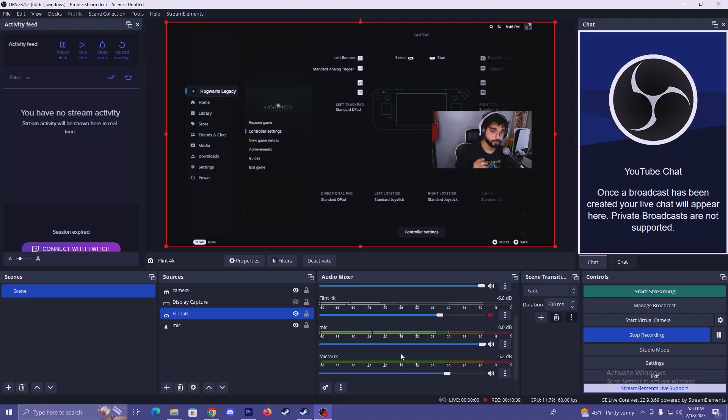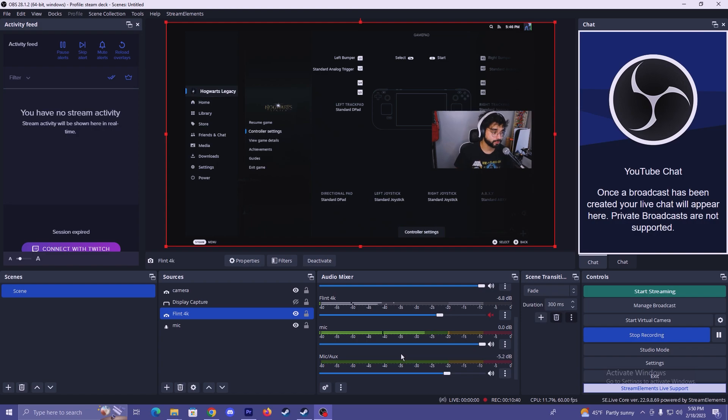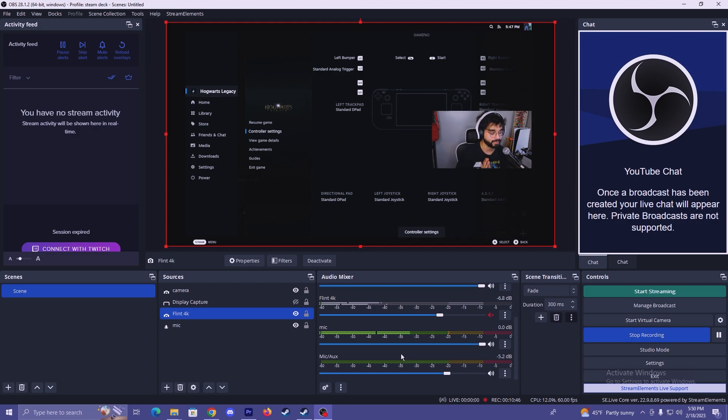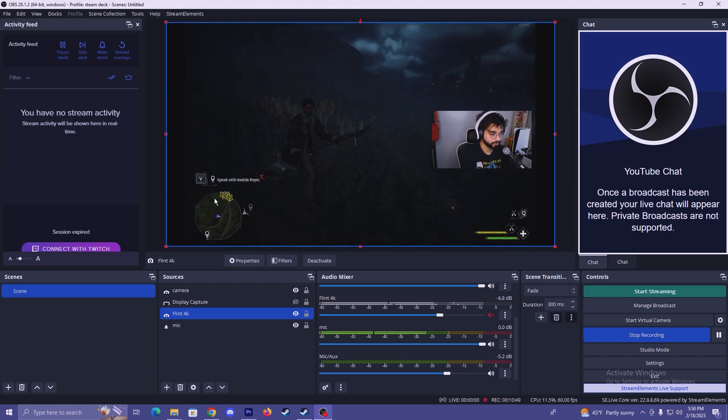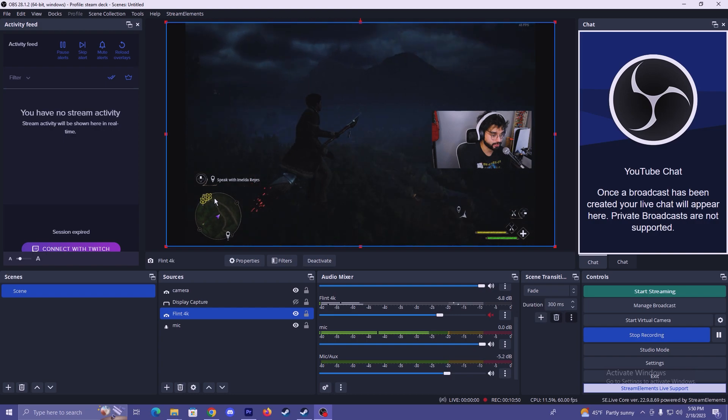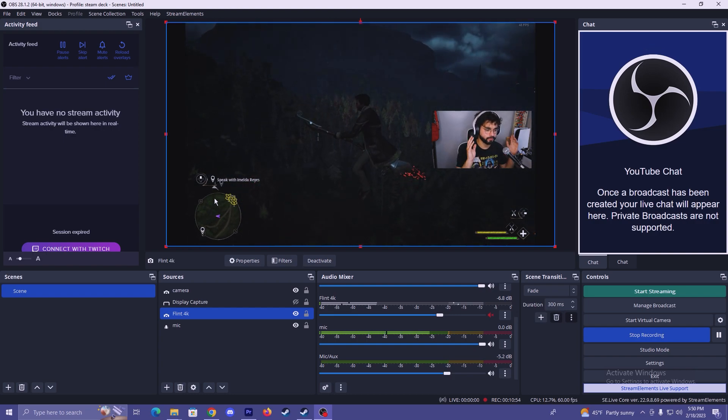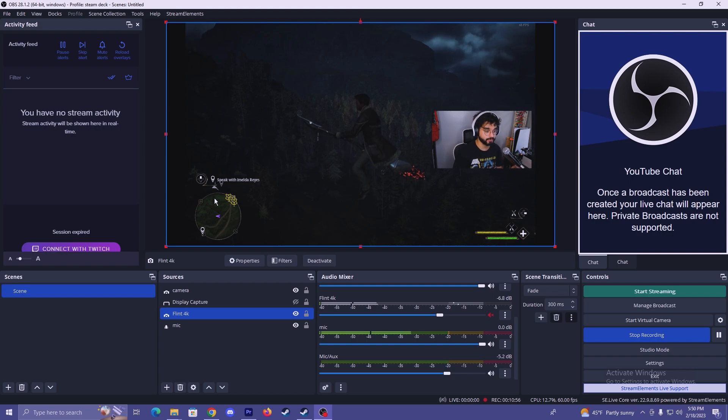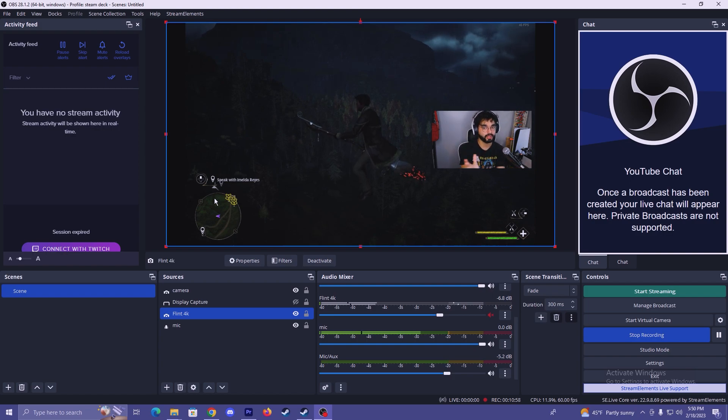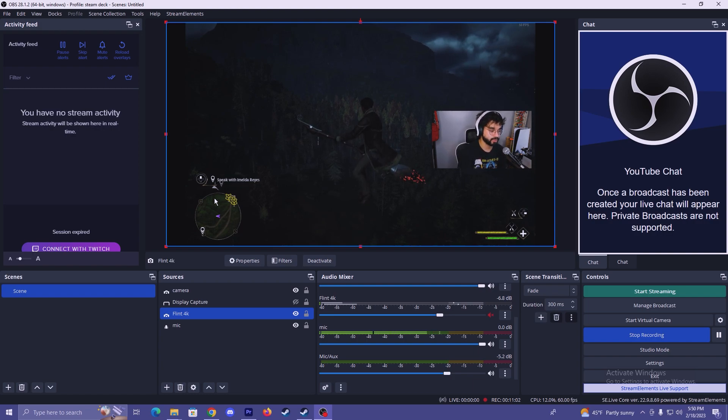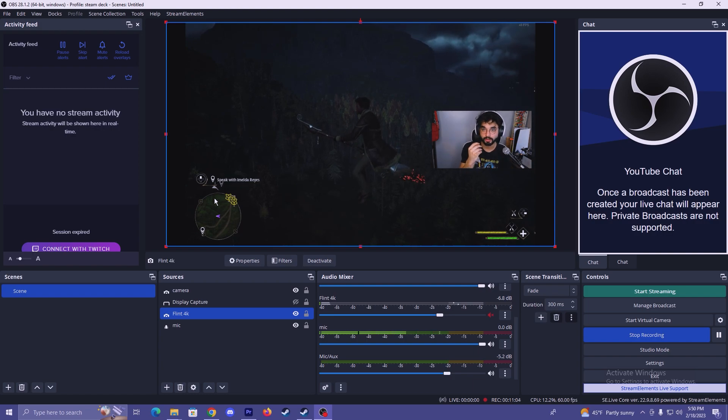Now switching over to OBS, which is my streaming and recording software of choice, you can see that I already have everything set up and added on here onto my scene. And what you're looking at right here in the preview window is actually Hogwarts Legacy being mirrored from the Steam Deck. I will also mention the latency is so good from this, I could actually almost just play from the preview window from how little latency there is.